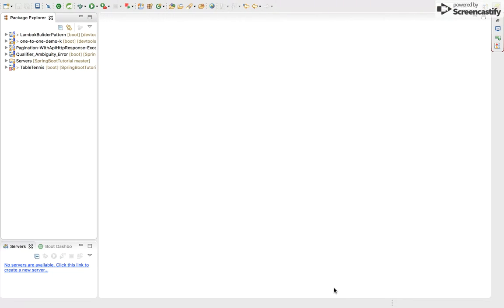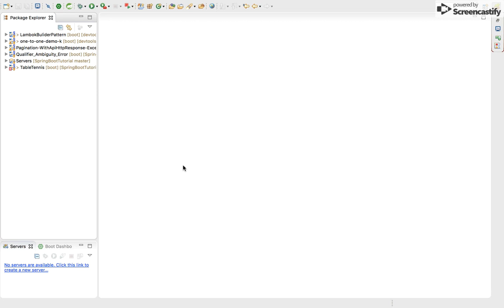We have seen we make getters and setters which take so much space in our code, but after using Lombok we have to just add annotations like @Getter and @Setter. So I will briefly explain this Lombok tutorial today.